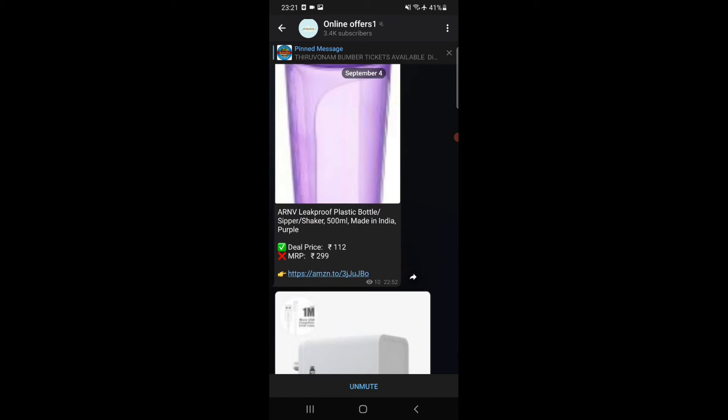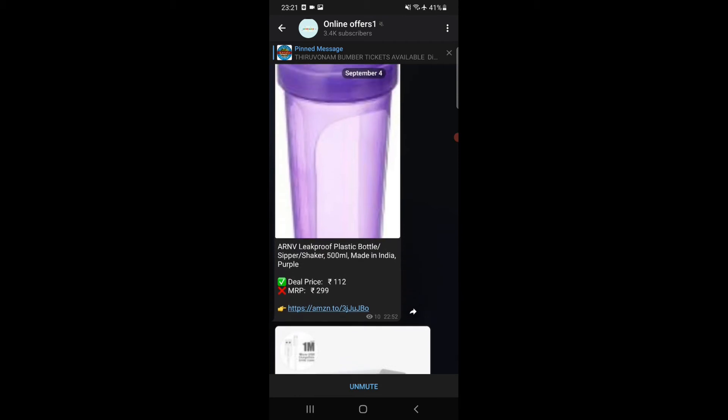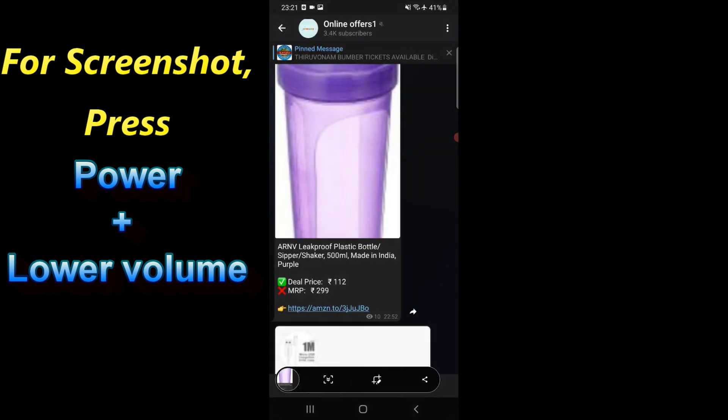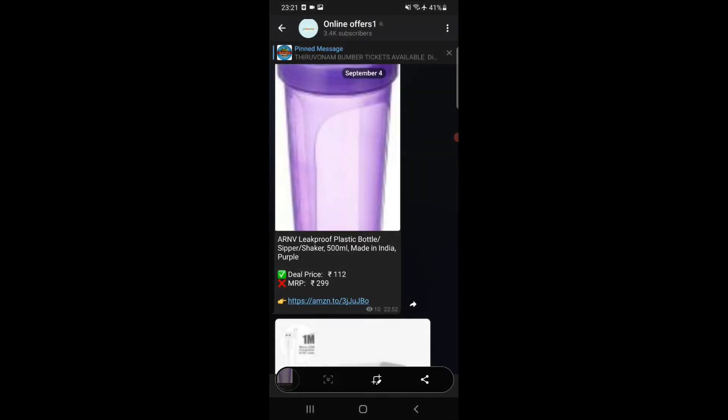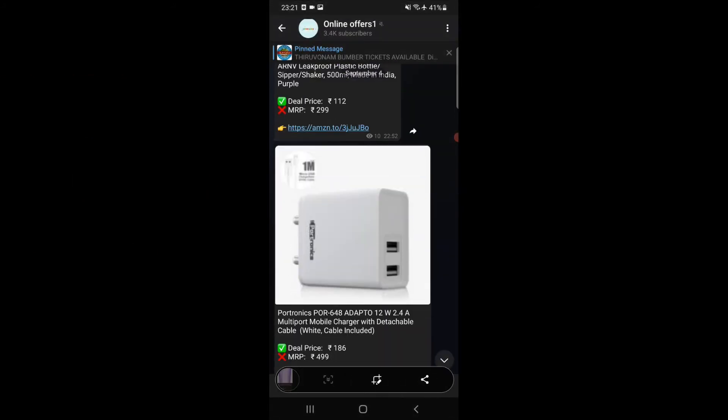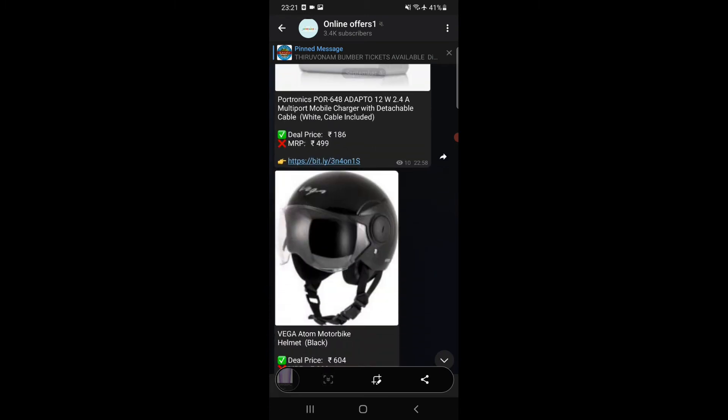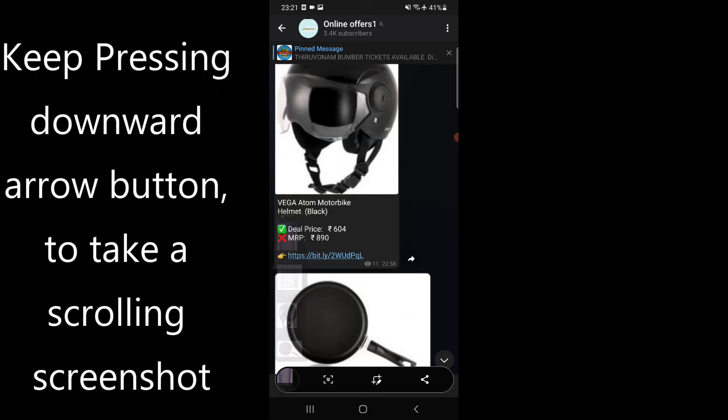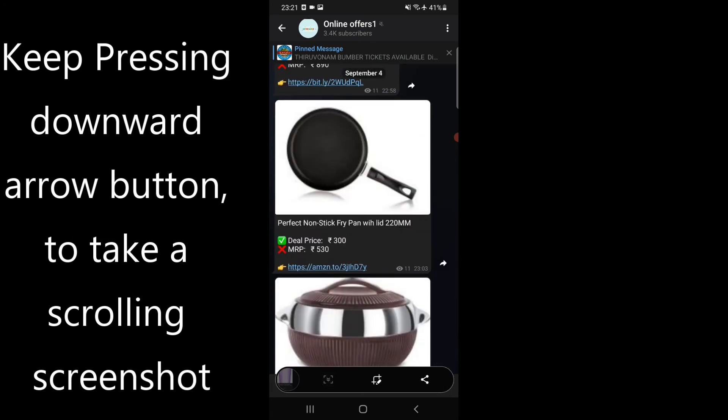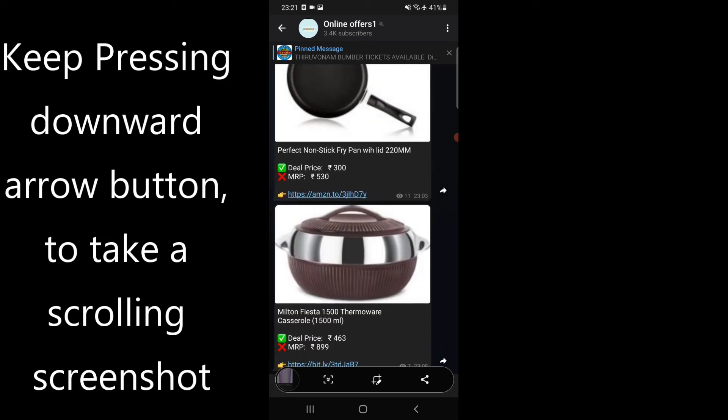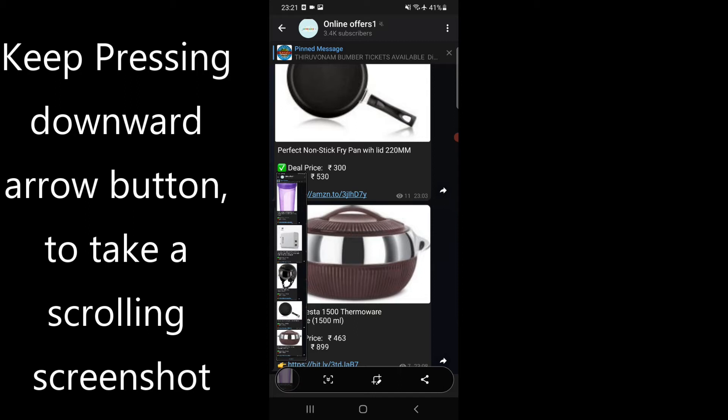I will scroll up and take a screenshot. To take a screenshot, I must press the standby button and lower volume button simultaneously. The screen will blink and I will click this lower arrow button. When it becomes gray to white, you will click it and it will create a scrolling screenshot.